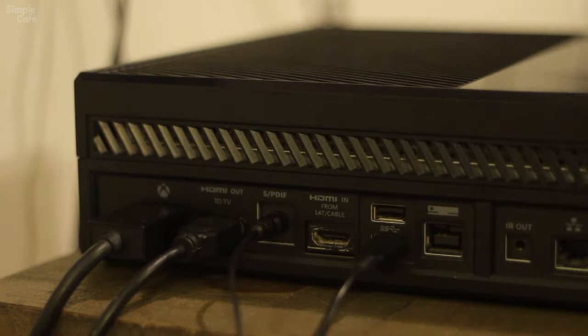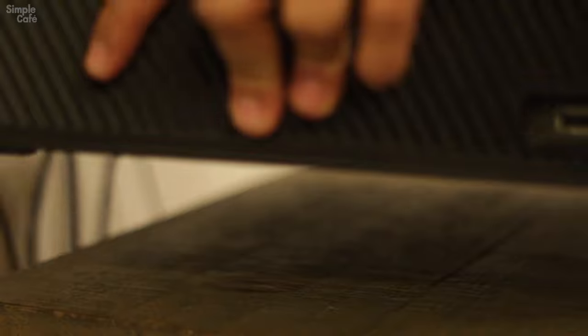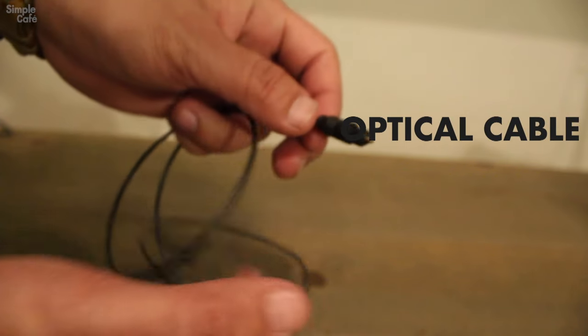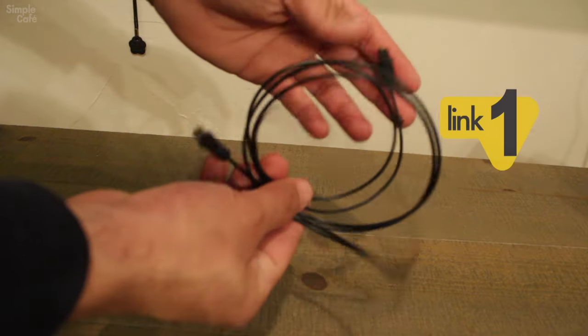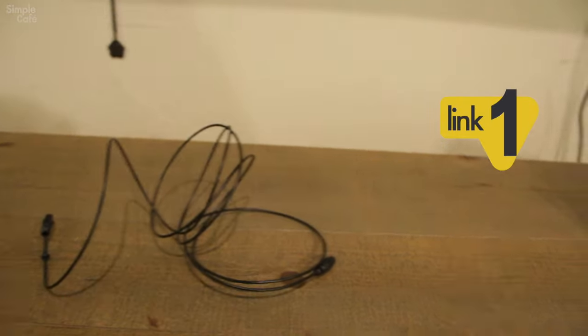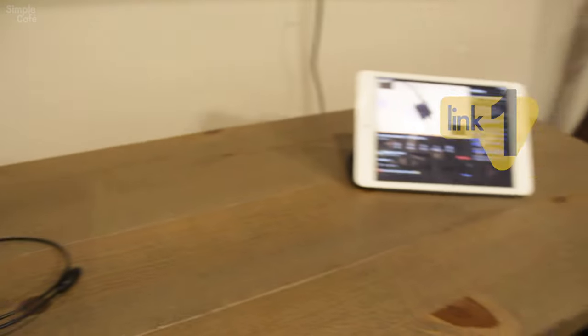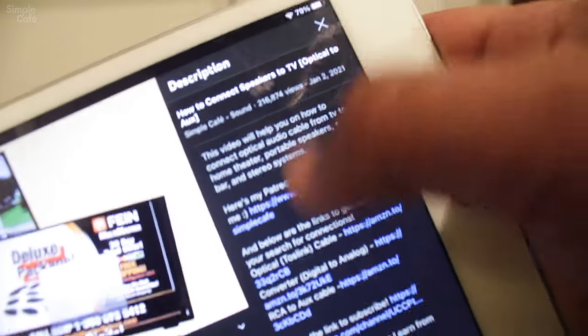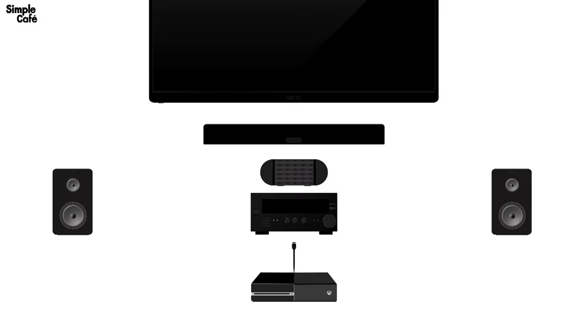First things first, we'll plug in our optical cable into the SPDIF port of our Xbox. We will need an optical cable no matter what. If you don't have one, you can find a link to one in the description to get started. Right then, so from here, we're going to connect in one of two ways.